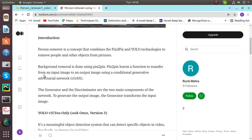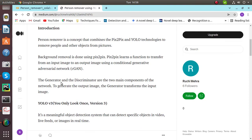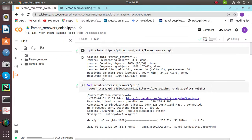It uses a conditional generative adversarial network, that is CGAN. The generator and the discriminator are the two components of the network. To generate the output image, the generator first transforms the input image.